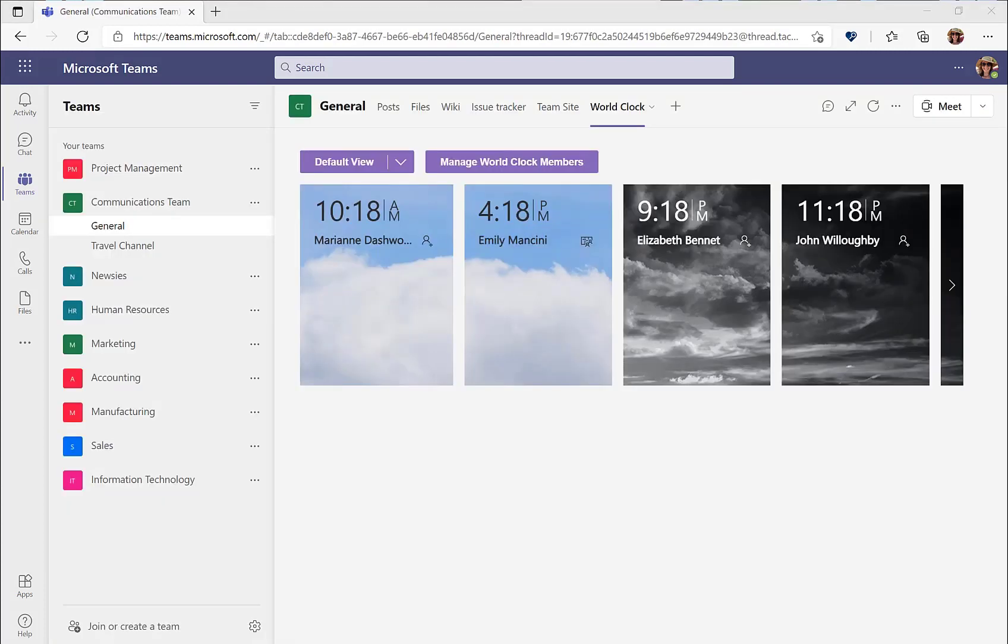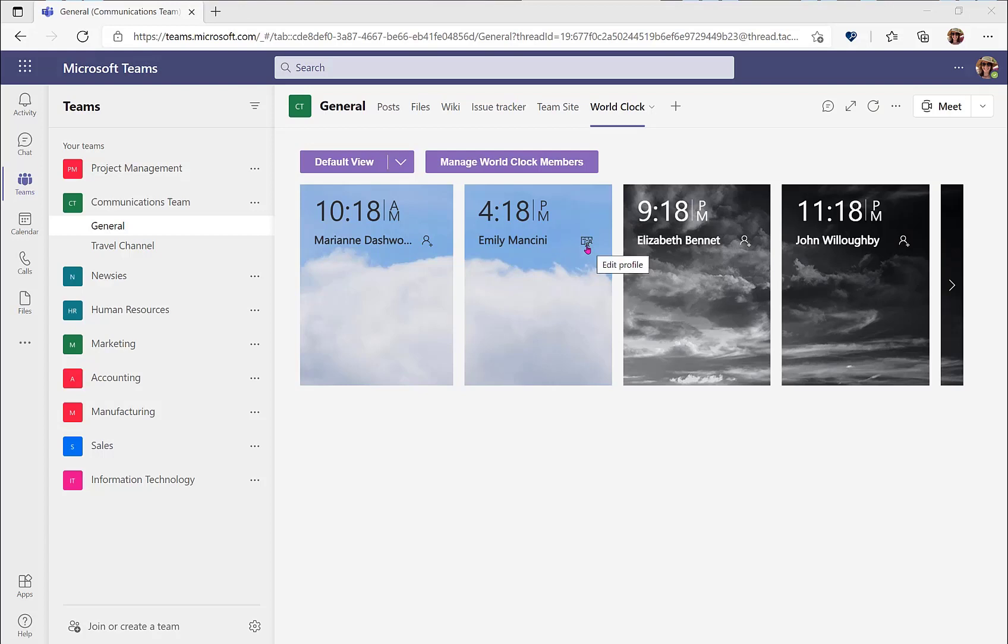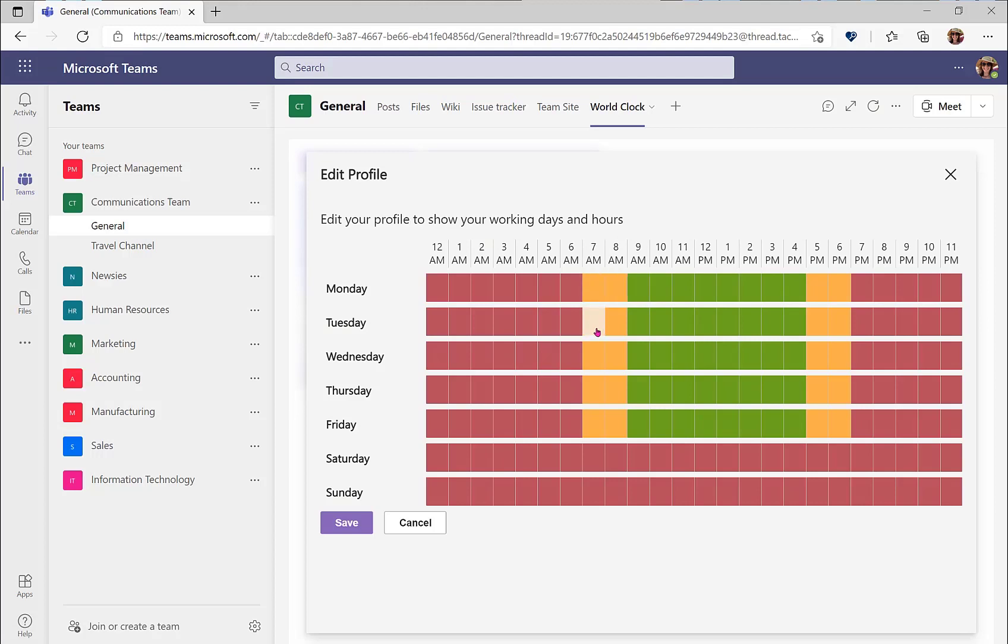Another action that you can complete within the World Clock Teams app is to set your working hours. Next to your name, look for the schedule icon. Red indicates it is not a working hour. Yellow indicates it is flex time and I may be available for a meeting. And green indicates that it is within my working hours. To change my schedule, I can click on any of these times and it will cycle through different colors.